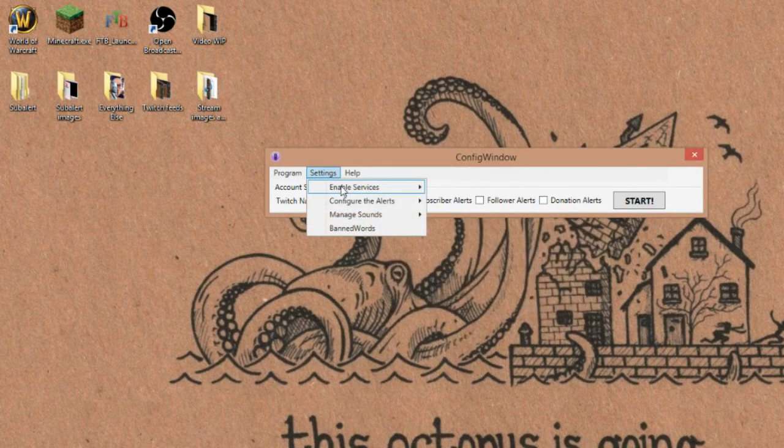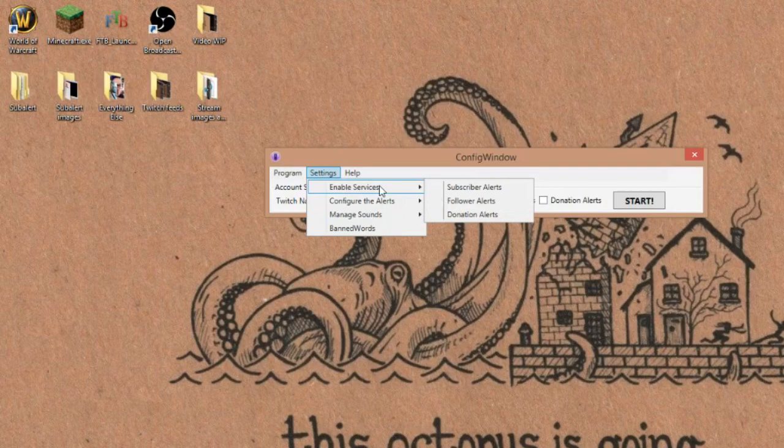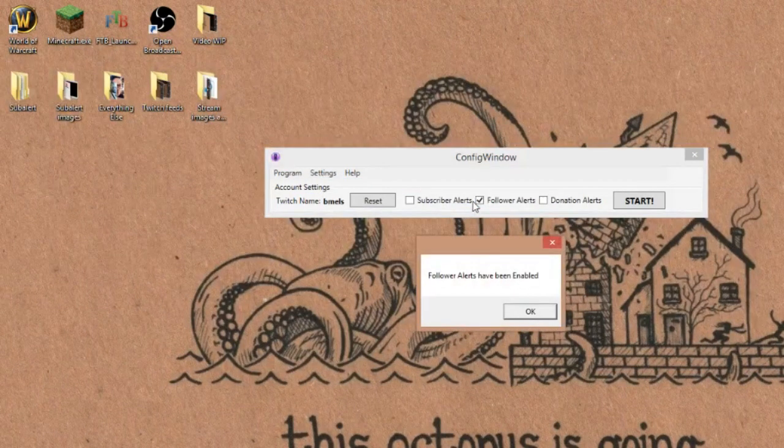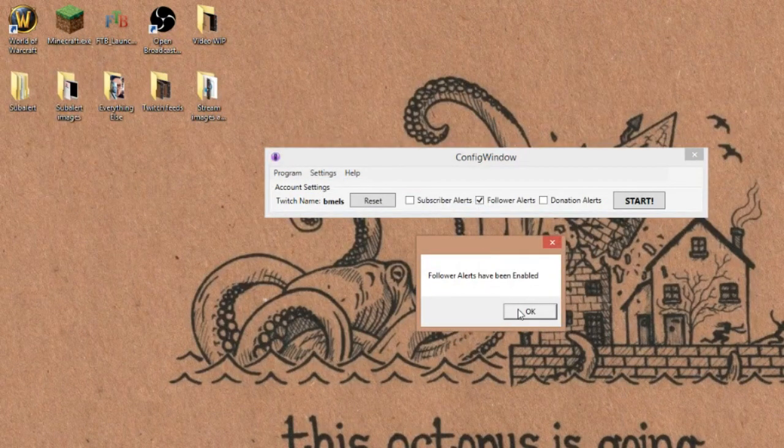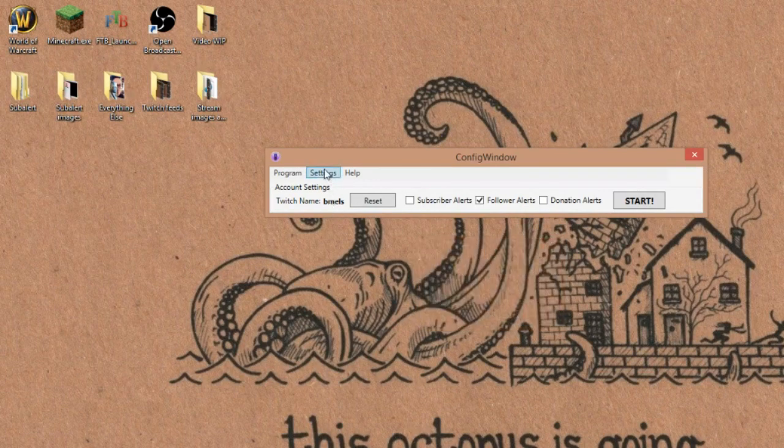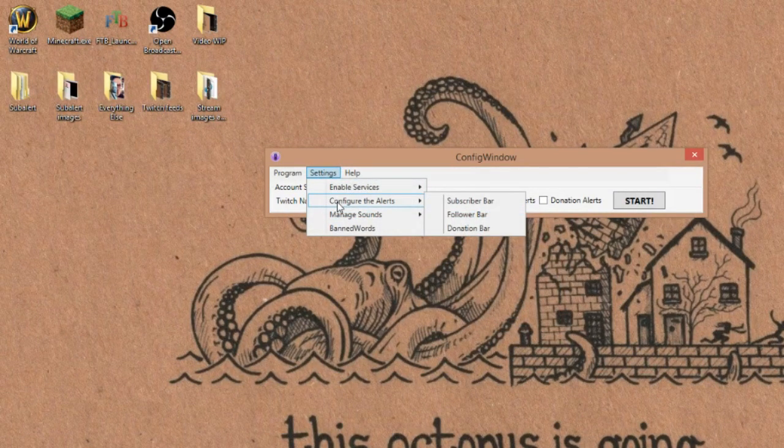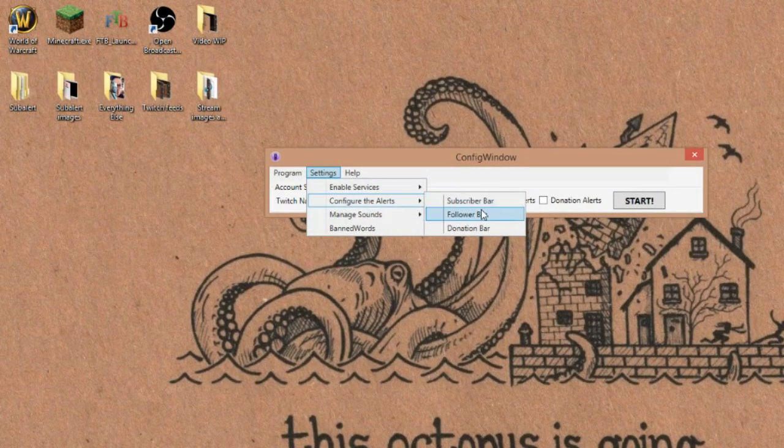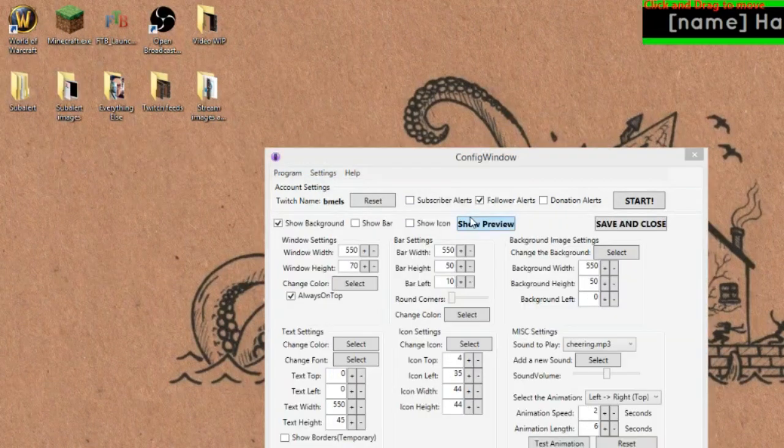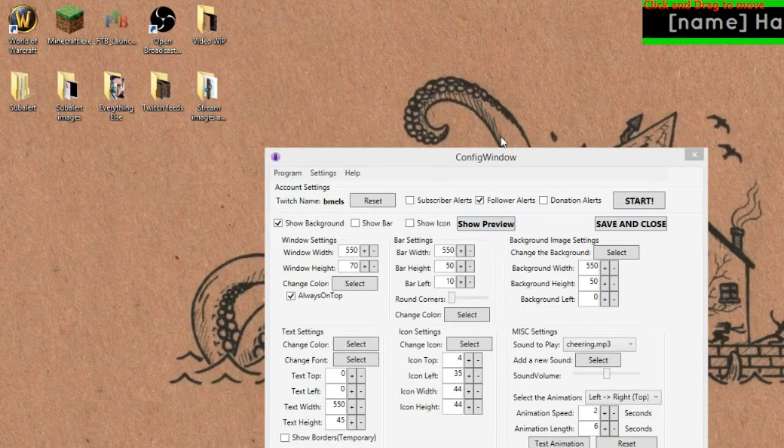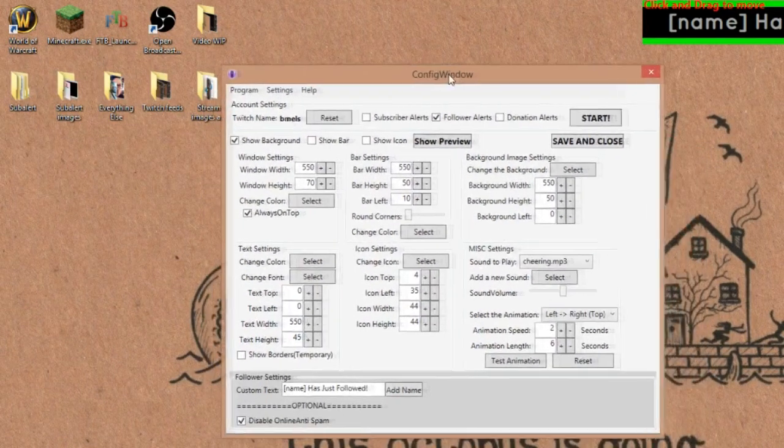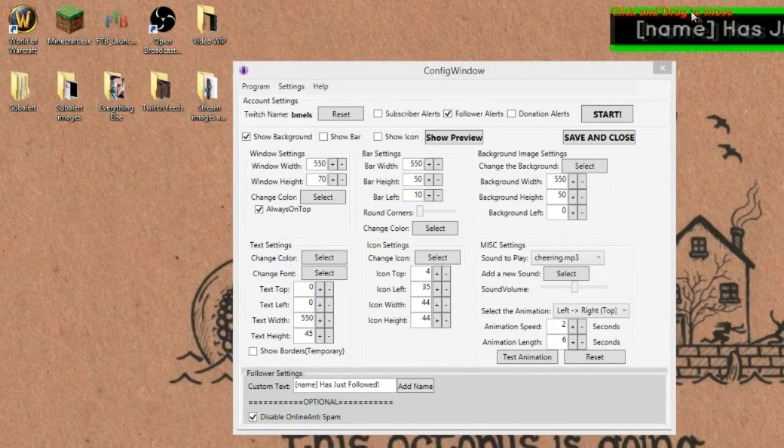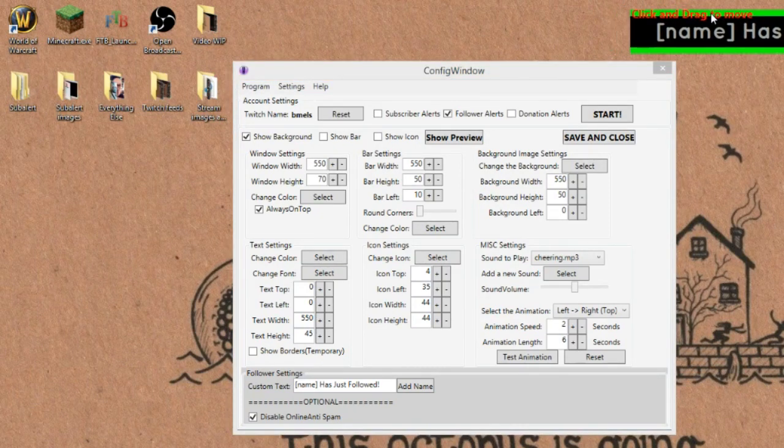So you go to settings, you would then hit enable services. Follow alerts have been enabled and you would go to configure and then you would hit the follower bar and then boom, look, this shows up. So this is all your options. And here's your little preview bar. Make sure you can see it. So here we go.